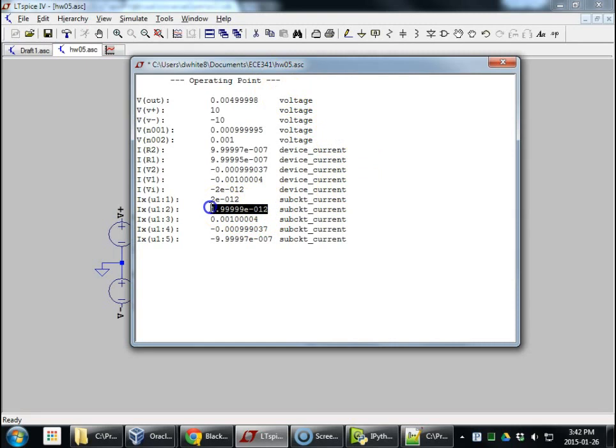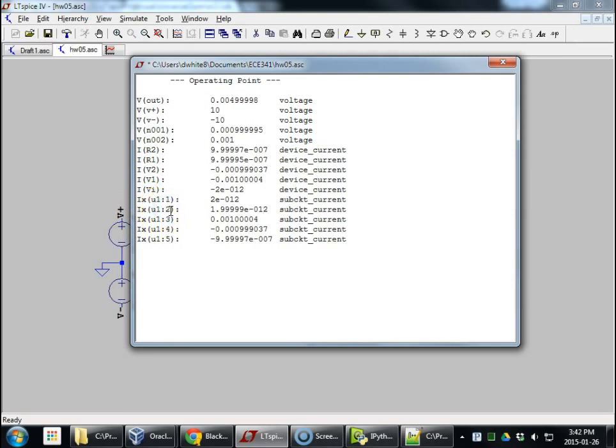Also, is this a 2 picoamp current for IX? That's IX going into pin 2, which is the plus input, or the minus input. This is the plus input.